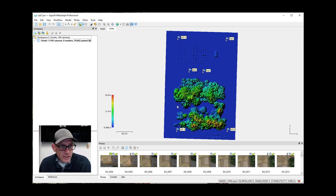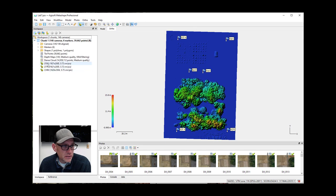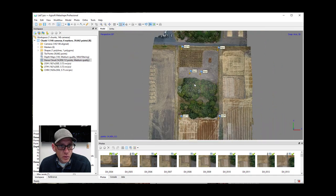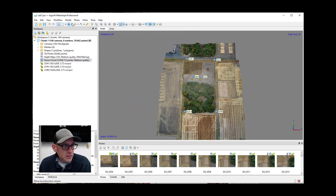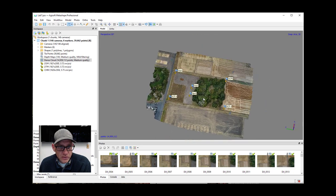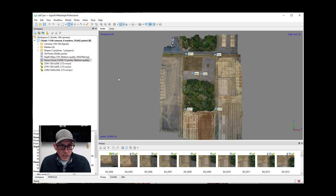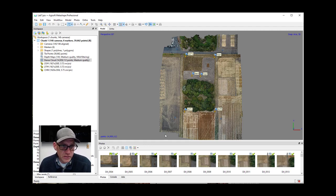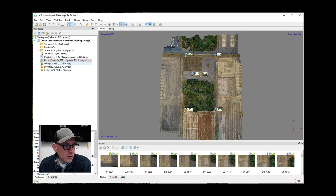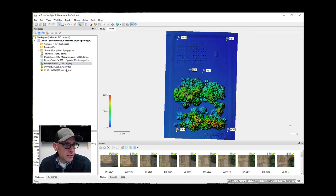I've got my canopy model from last time — remember we did three things: a surface model, a terrain model, and a canopy model. Let's flip over and look at our dense point cloud that we created. I'm just going to double-check the region to make sure it's looking good. It hasn't changed at all; still got our area in it. It's only going to create the ortho within this region, just as it only created the DEM within the region.